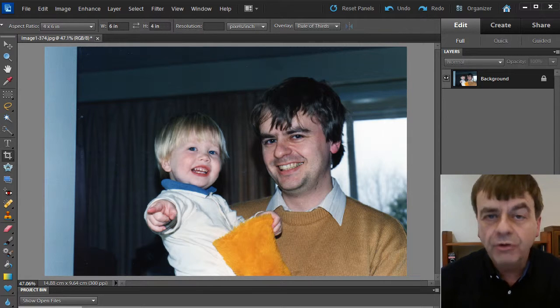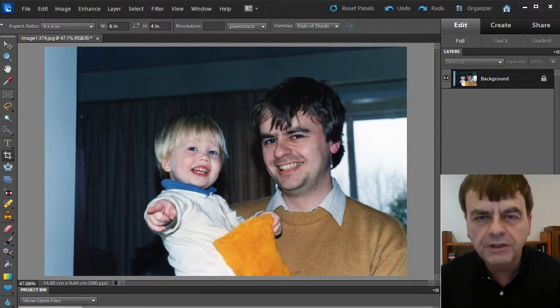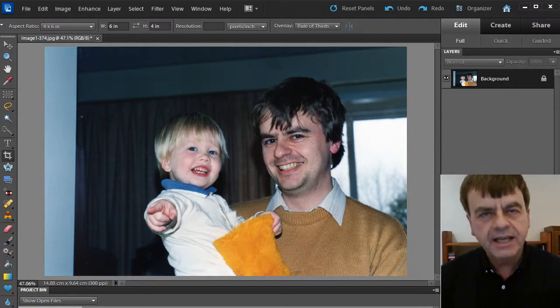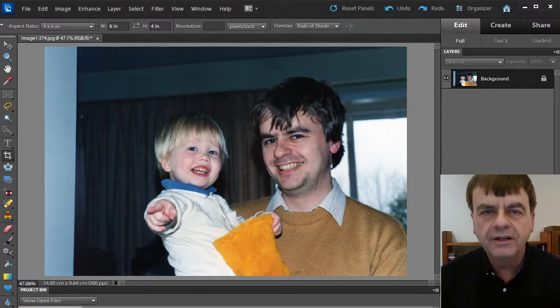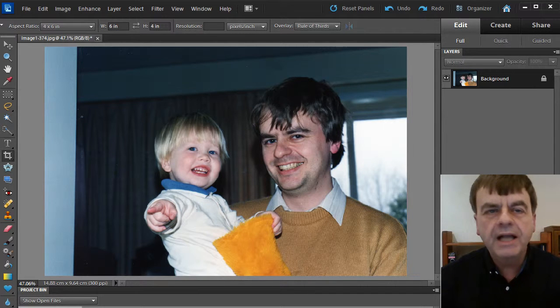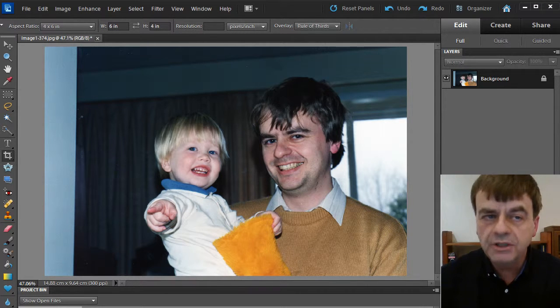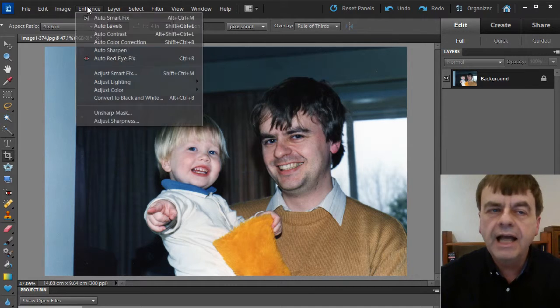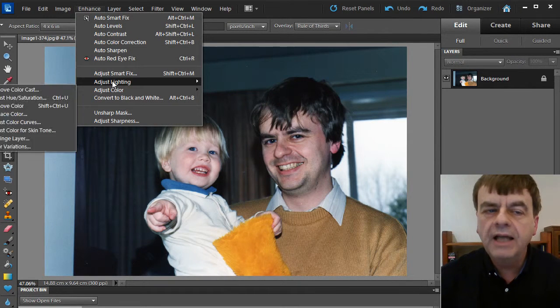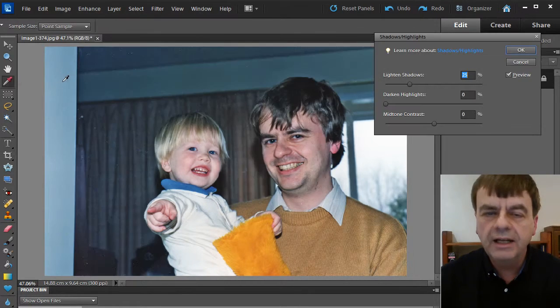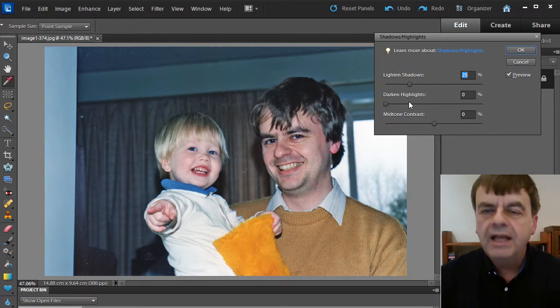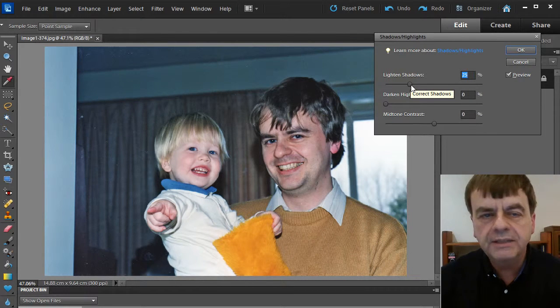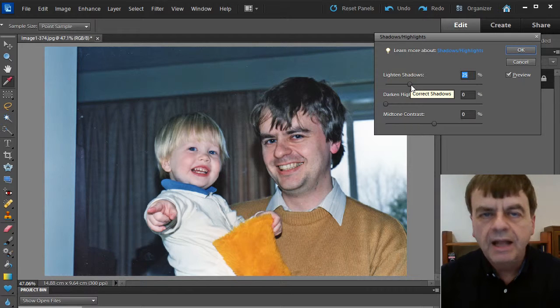First of all, I think about whether there are global things that I want to enhance. In this case, the levels and the colours are okay, but I am going to bring up the shade of the shadows a little bit. I go to the Enhance menu, down to Lighting and to Shadows Highlights. Now the default for lightening shadows is 25% and I'm going to accept that.